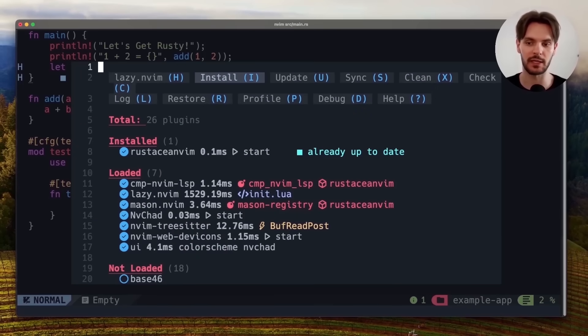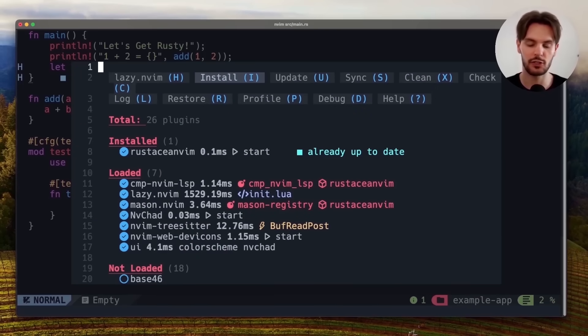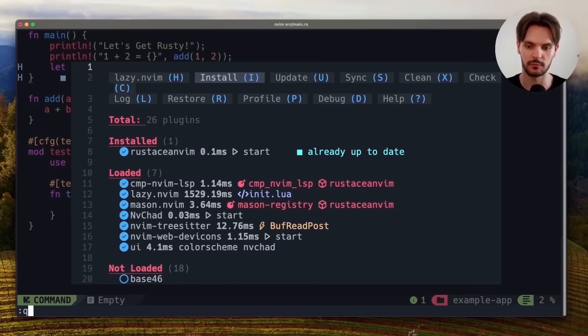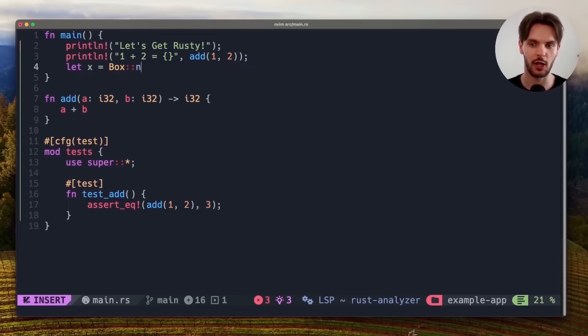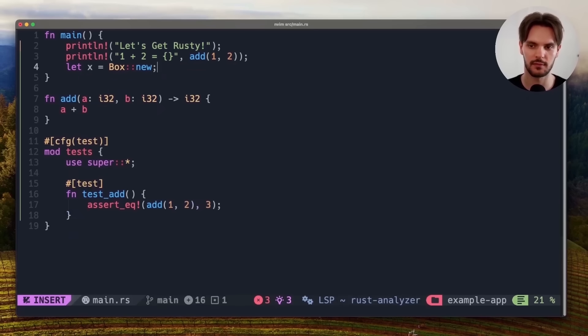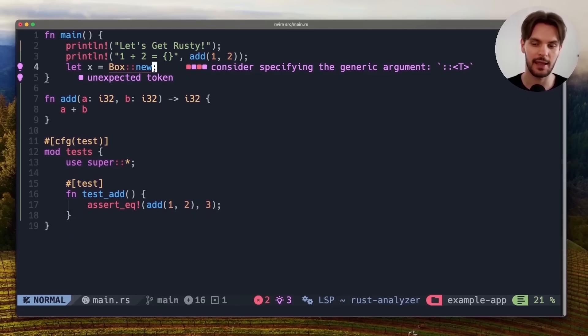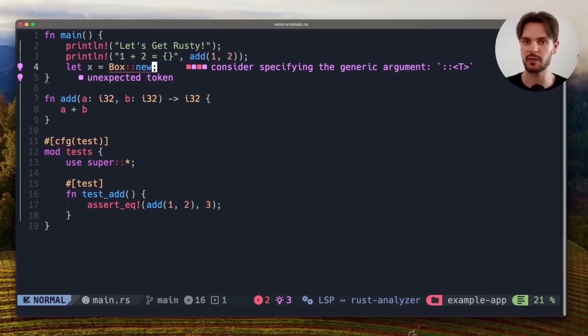When we open up NeoVim again, you'll see that the RustaceanVim plugin will be installed. To exit this screen, we can hit colon q. And now we can see we have helpful inline suggestions, code completion, and inline errors. With code completion setup, we're pretty much ready to start writing and running Rust code in NeoVim.